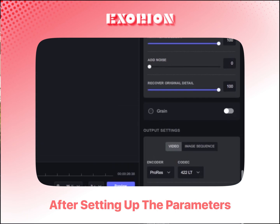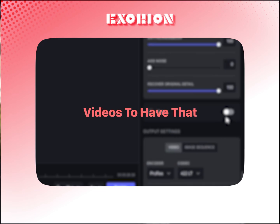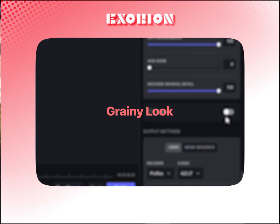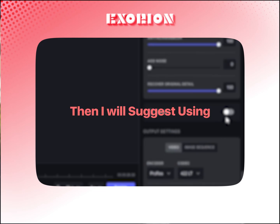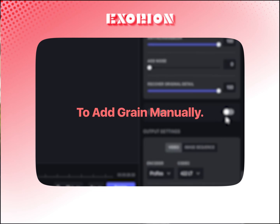After setting up the parameters, you have Grain. Personally, I don't use this filter, but if you want your videos to have that grainy look, I suggest using After Effects or Premiere Pro to add grain manually.